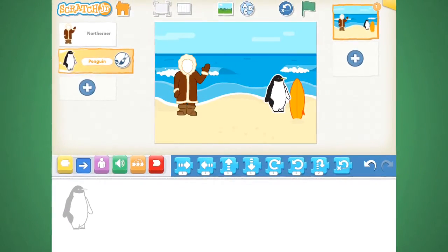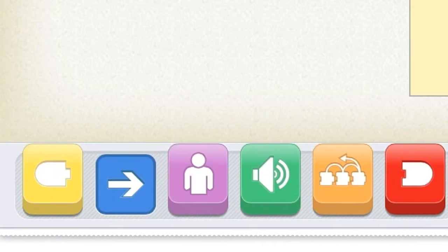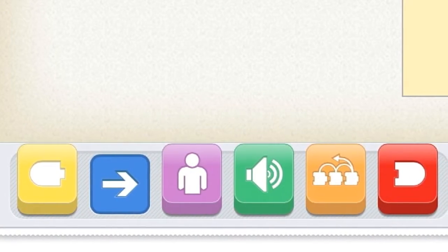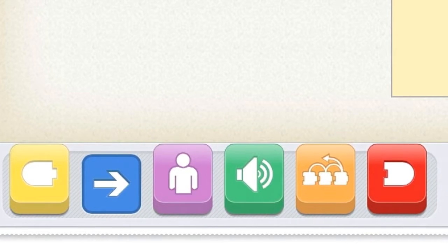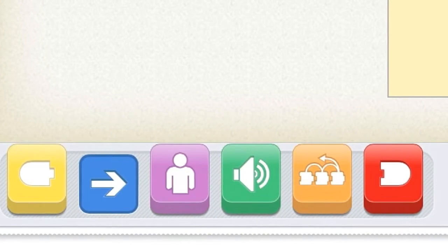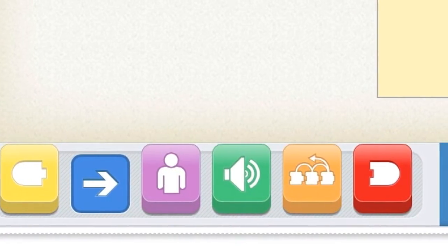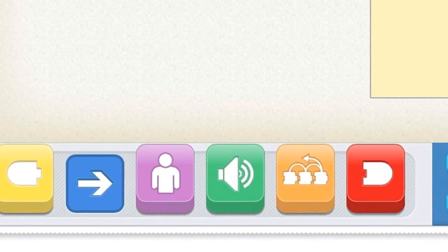Now it's time to make them dance. In Scratch Junior, these six boxes are our block categories. For example, the blue box is what gives the items motion.